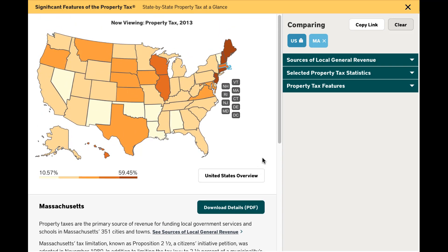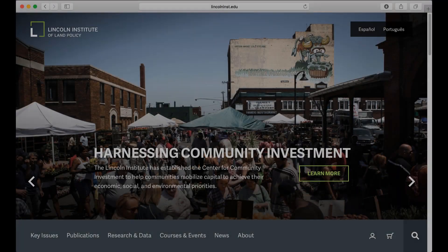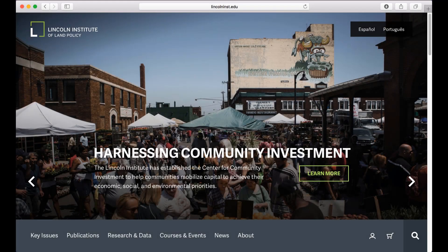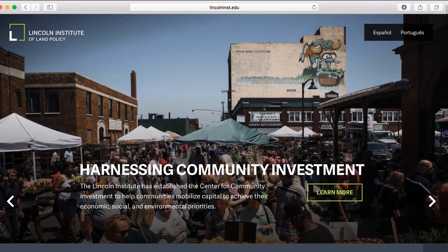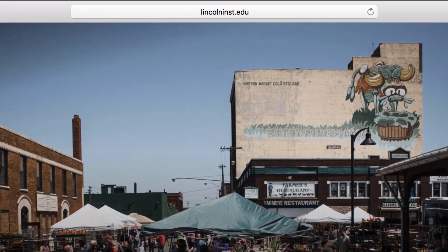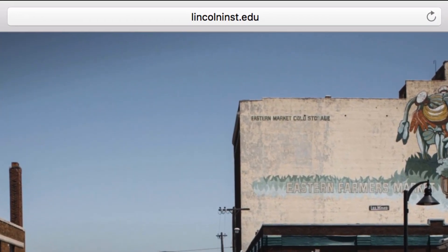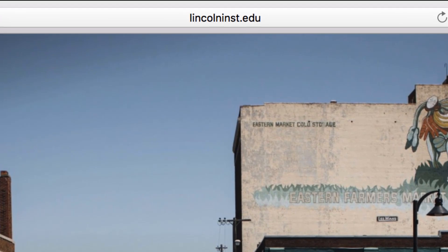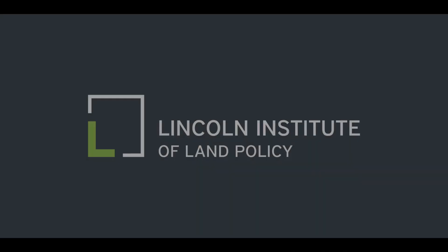We hope you find this resource helpful. You can find more information on the property tax on the Lincoln Institute's website at lincolninst.edu. Thank you for your time. That is all for today.